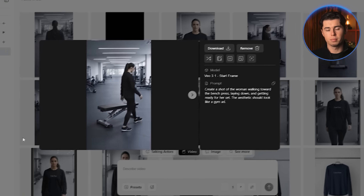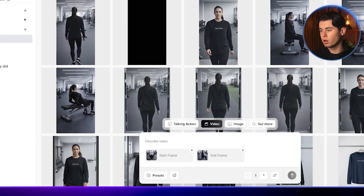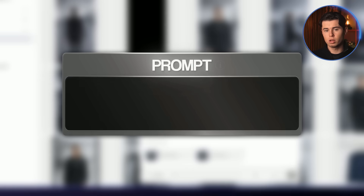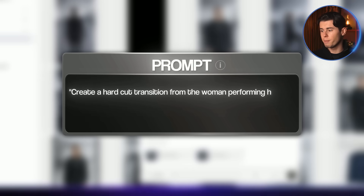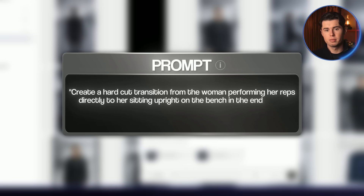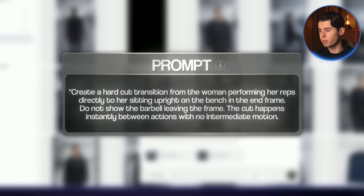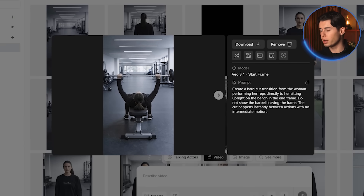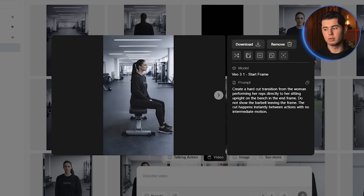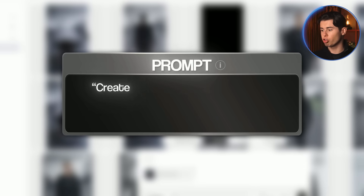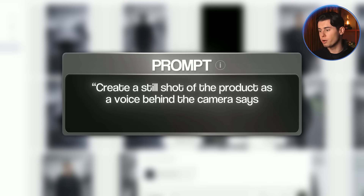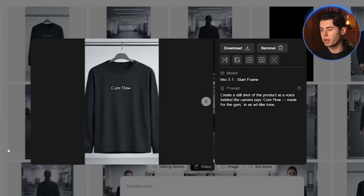Next, I'll import the image where we're facing the woman while she's bench pressing. For the prompt: 'Create a hard cut transition from the woman performing her reps directly to her sitting upright on the bench in the end frame. Do not show the barbell leaving the frame. The cut happens instantly between actions with no intermediate motion.' Here's the final movement shot — the woman stays perfectly consistent with her original appearance and the product stays consistent as well. Now let's create the final product shot. I'll import the product image and write: 'Create a still shot of the product as the voice behind the camera says CoreFlow, made for the gym, in an ad-like tone.' Here's the final result — it looks incredible. Now I'll stitch everything together, pick music that fits the vibe, and show you the final ad.